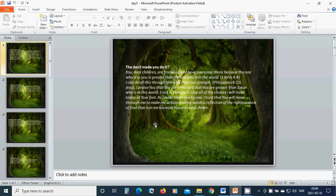The devil made you do it. You, dear children, are from God and have overcome them, because the one who is in you is greater than the one who is in the world. I can do all this through him who gives me strength. Jesus, I praise you that you are in me and that you are greater than Satan who is in this world.